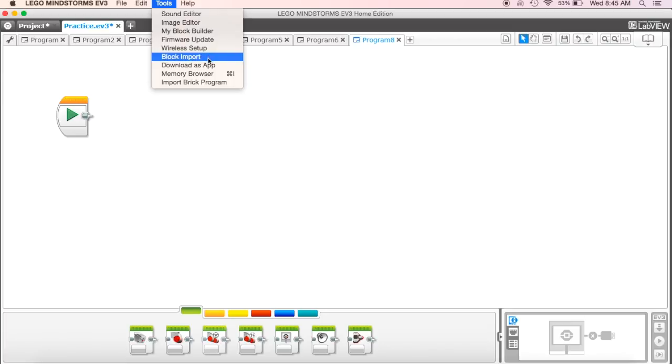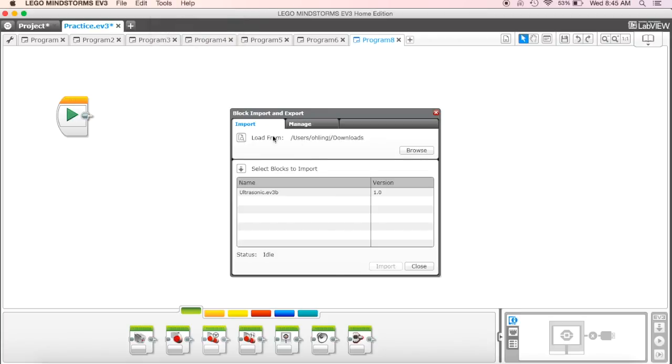Your teacher can help you with this as well if you're not sure how to do it. But we hit block import. We'll go to where we downloaded it to. In my case, I downloaded it to my downloads folder. Just make sure you know where it's downloading. Hit browse and find that spot.